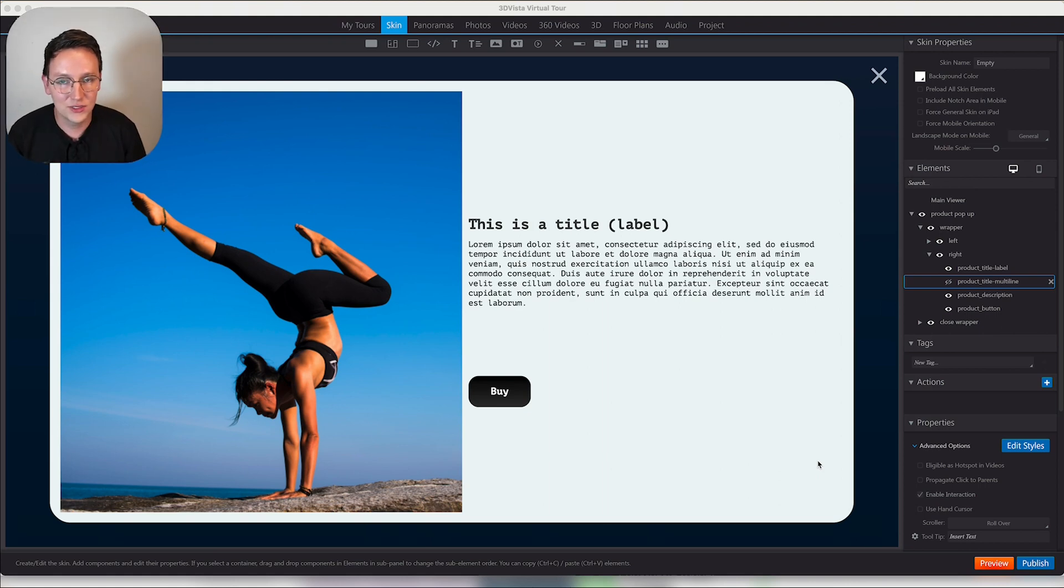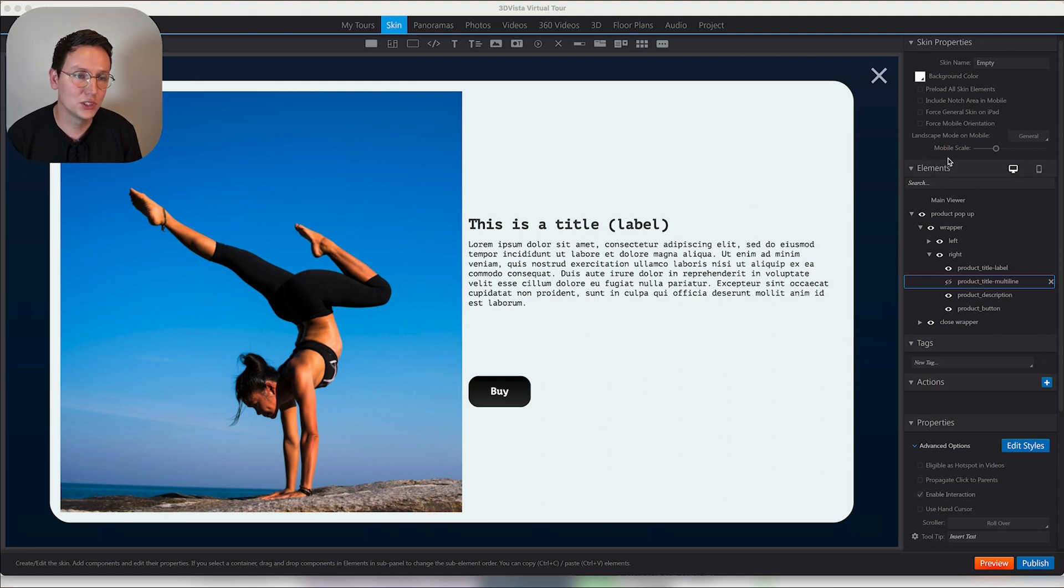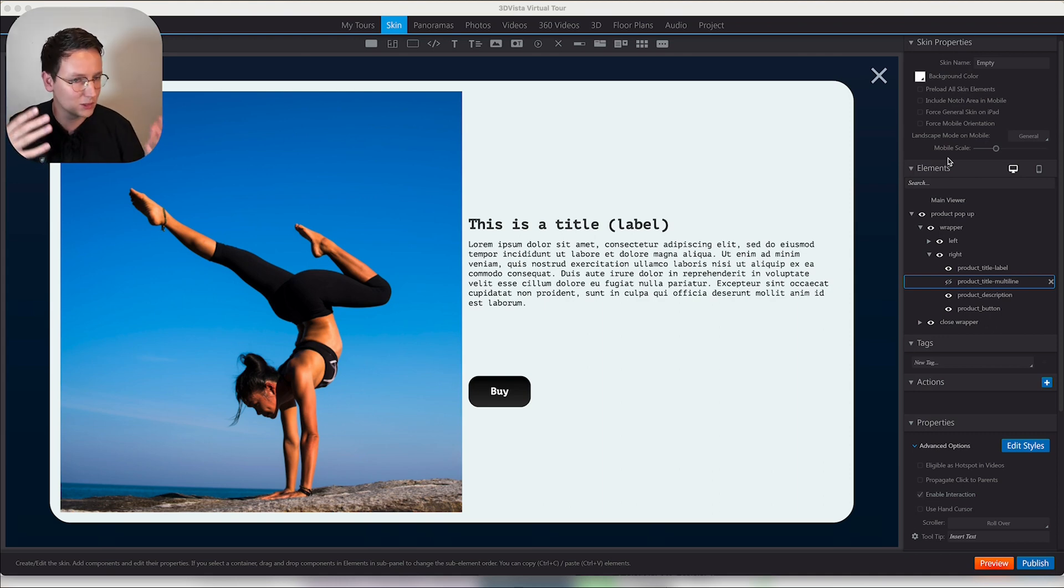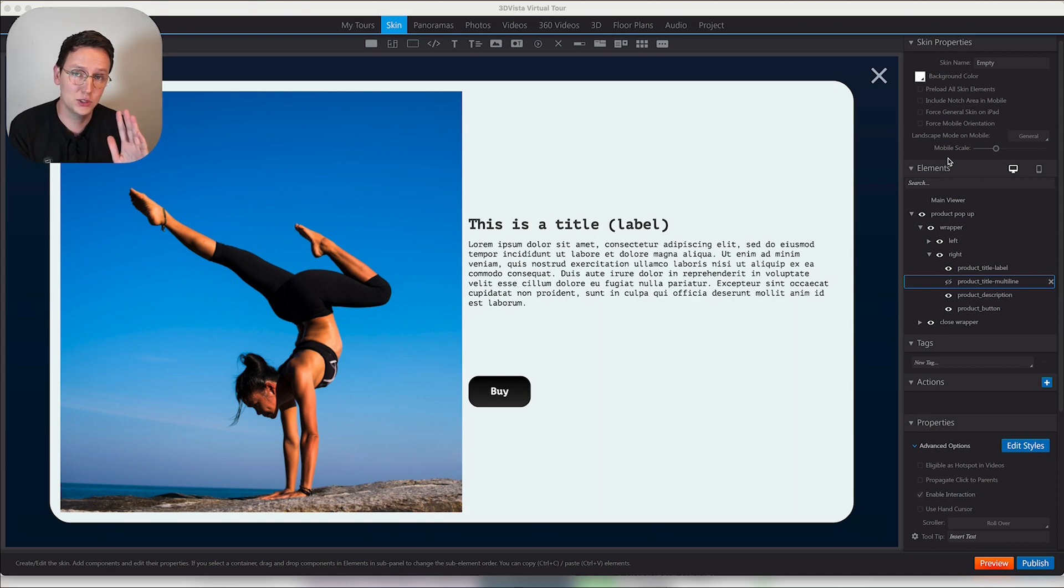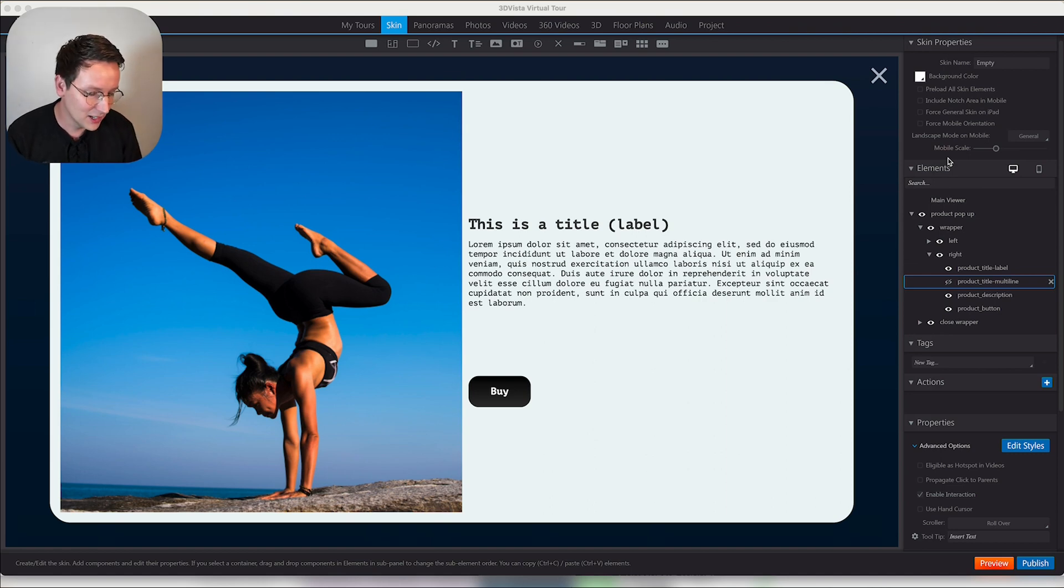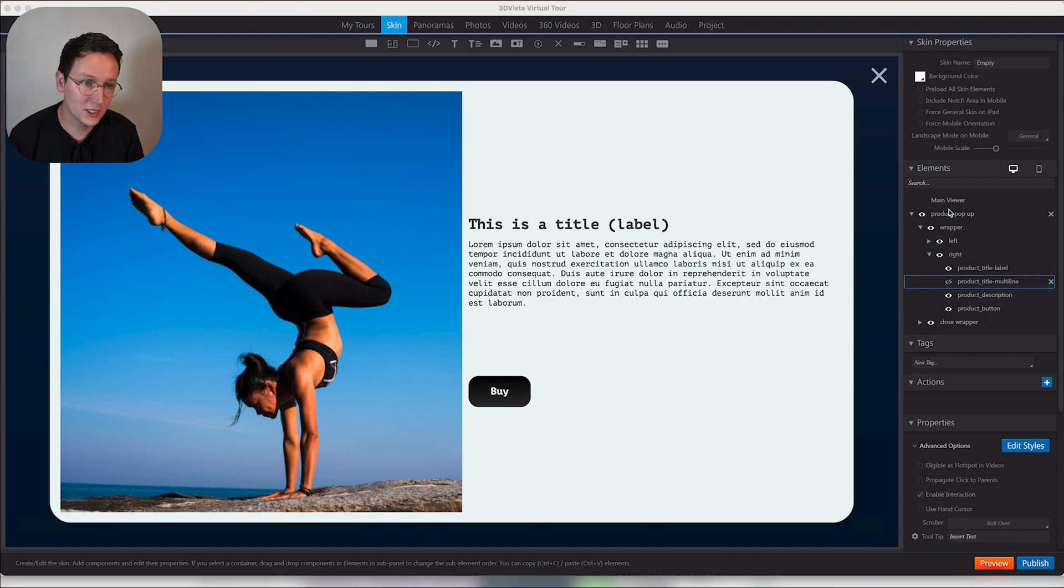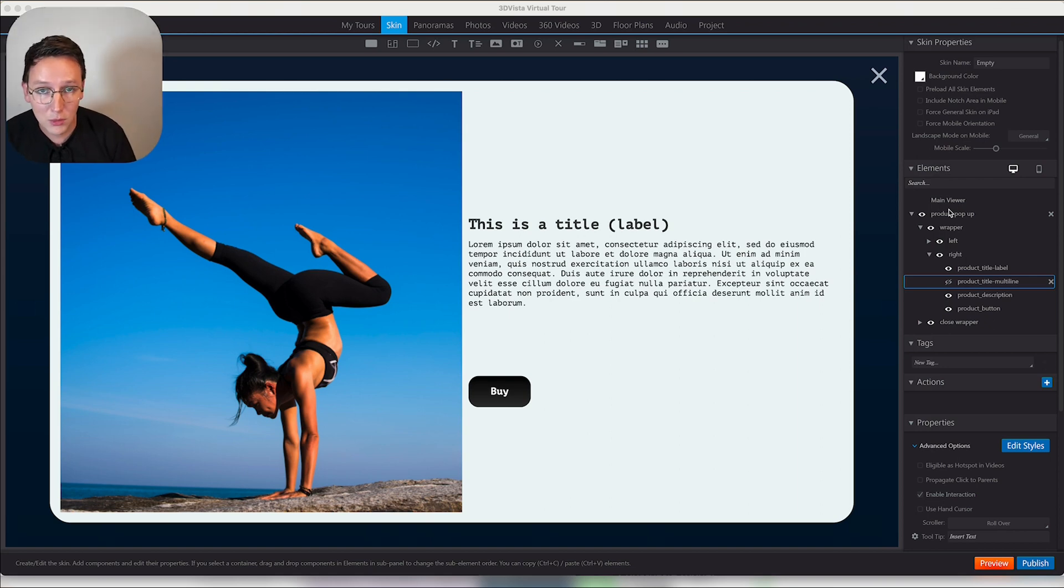As Blaze Creators, we've been thinking a lot about having a skin inside 3D Vista, like a desktop version and a mobile version, and then having this multiple times. We all know that when you have 10 products you want to show inside 3D Vista, you need to duplicate the same pop-up nine times more in the desktop skin as well as in the mobile skin.